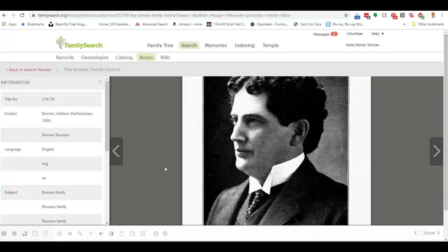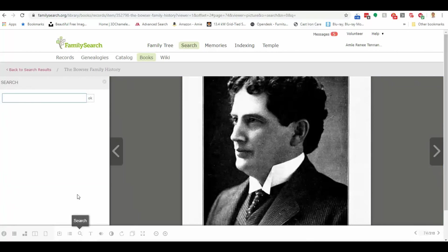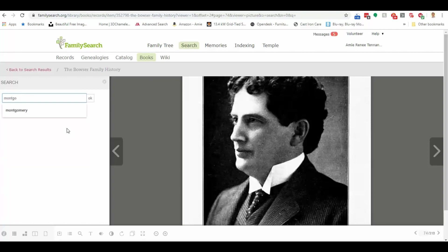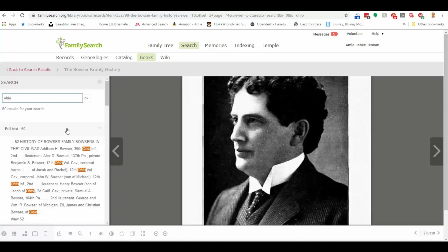Now, let's say I'm here within the book, and I want to do a search for a specific ancestor or where my ancestors lived. So my Bowser family ancestors were living in Montgomery County, Ohio. Actually, you know what? I'm going to go back, and I'm going to just do Ohio. And it's going to give me 60 results in which the word Ohio was used in this book.